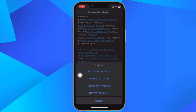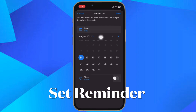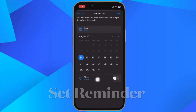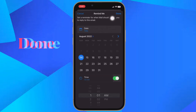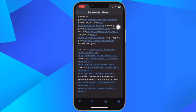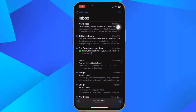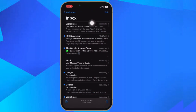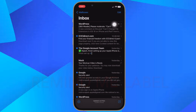To set a custom reminder to action the email, use the calendar and clock to select a date and time. When done, make sure to tap Done located at the top right corner of the screen to finish.